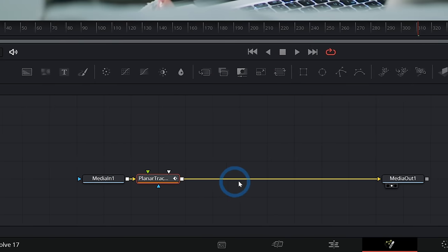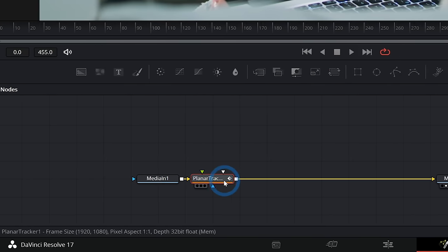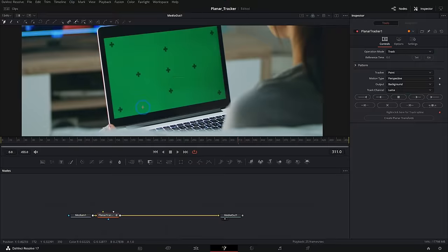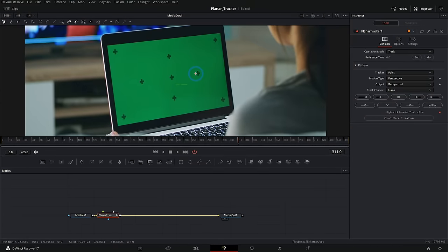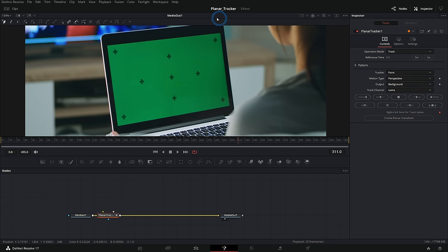If we run this media through the planar tracker, that's what it's going to be looking at for tracking. By default, when we start clicking on the viewer here, it's going to draw a shape that's going to define the area that we track.